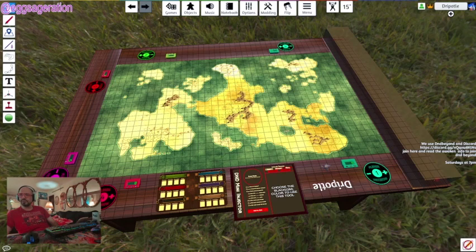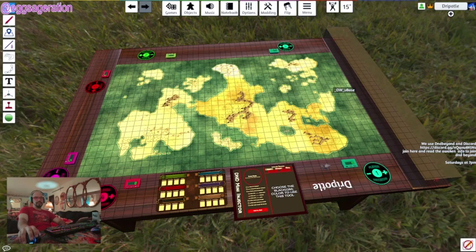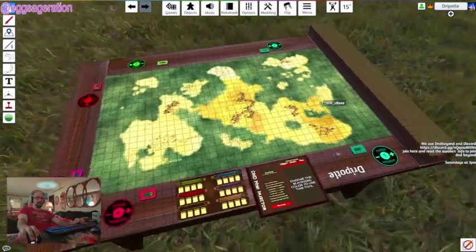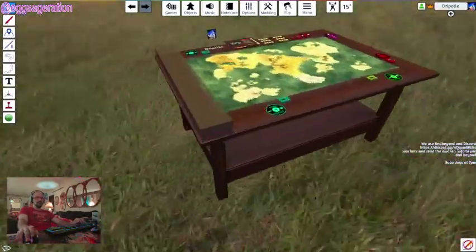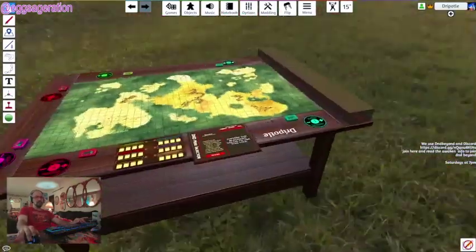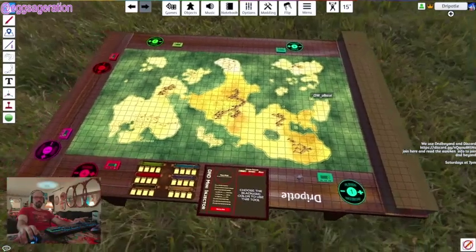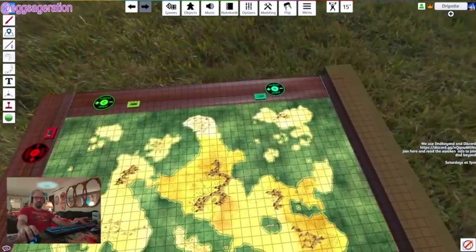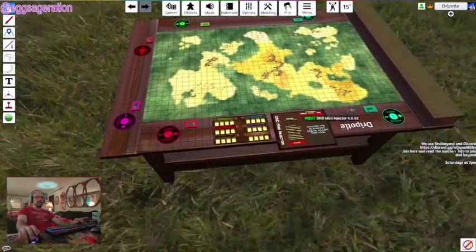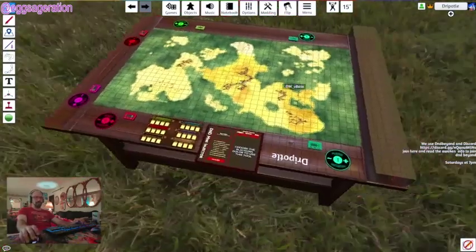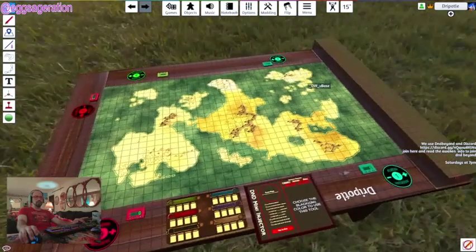How to run a D&D, Pathfinder, or whatever RPG campaign with a preset mod. I put together the One World mod along with a bunch of little things I've organized.